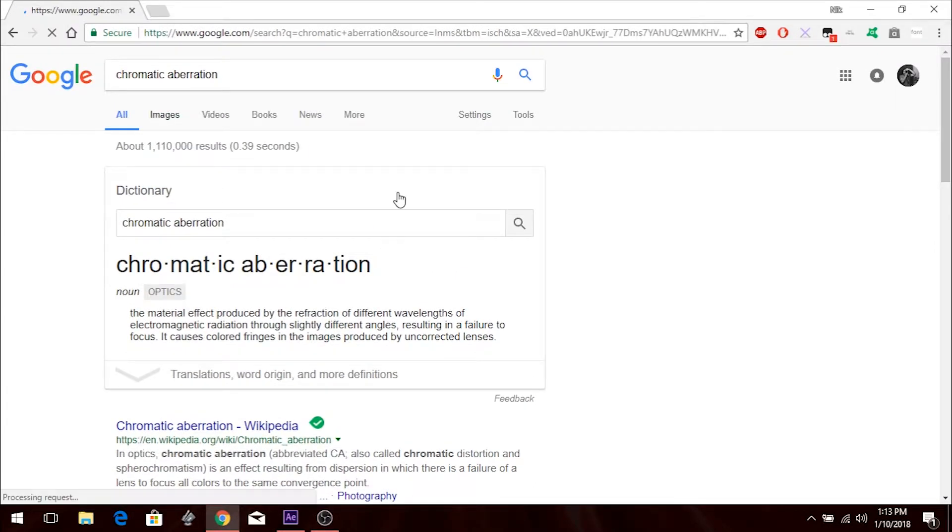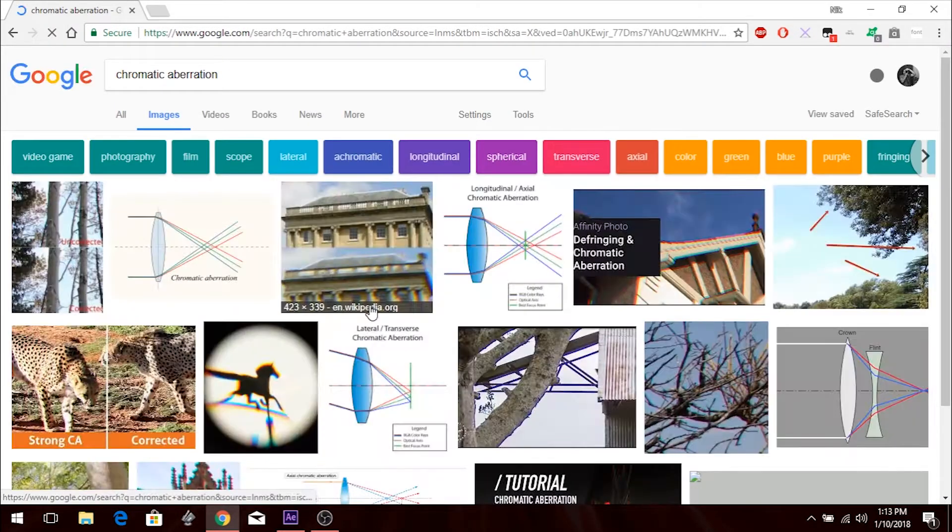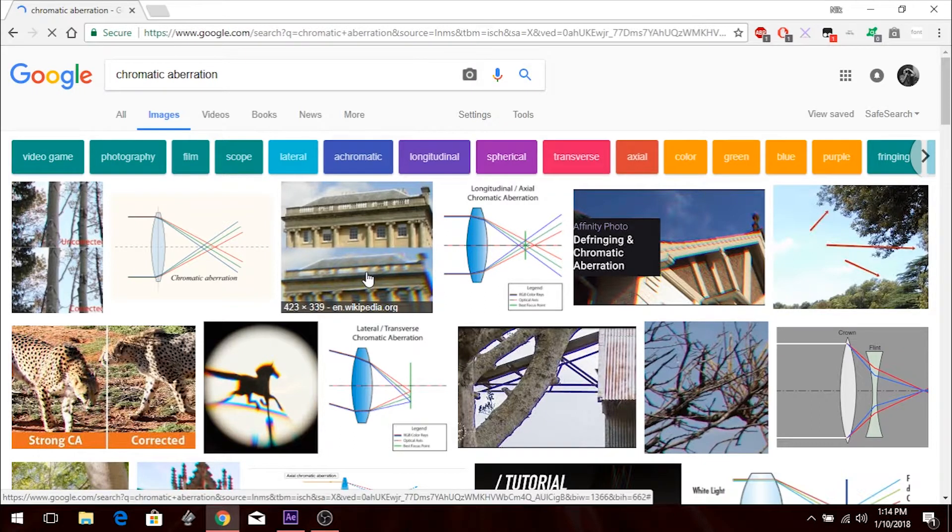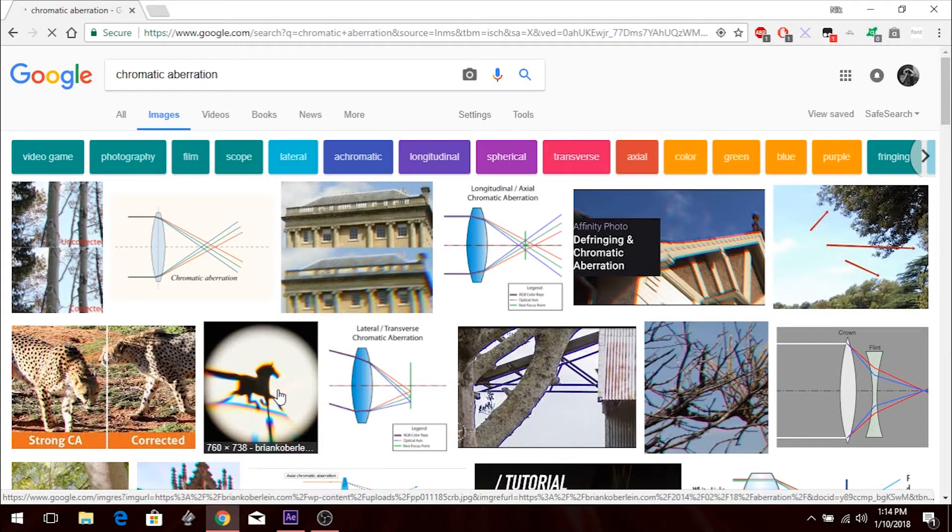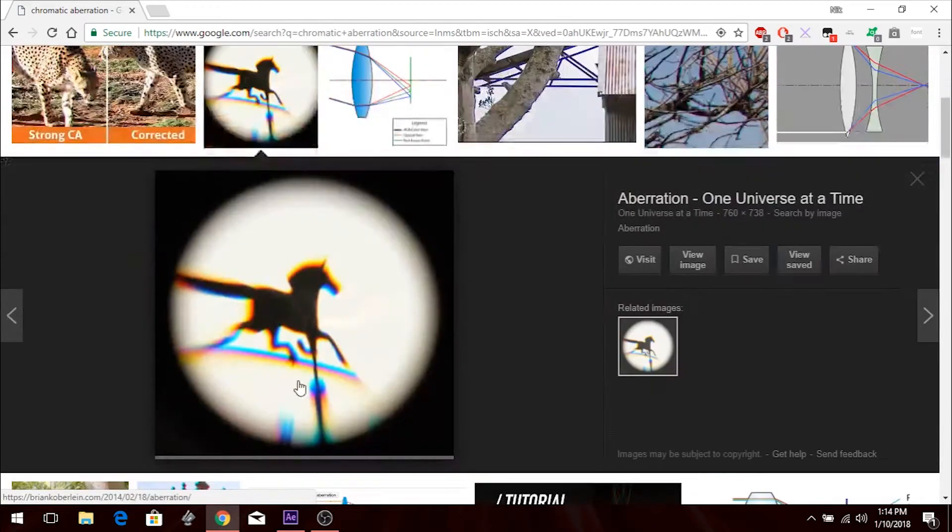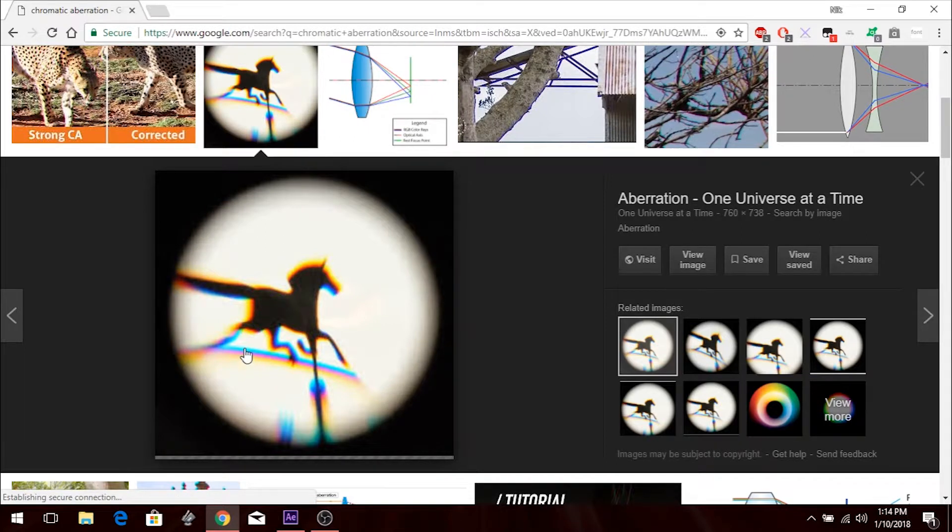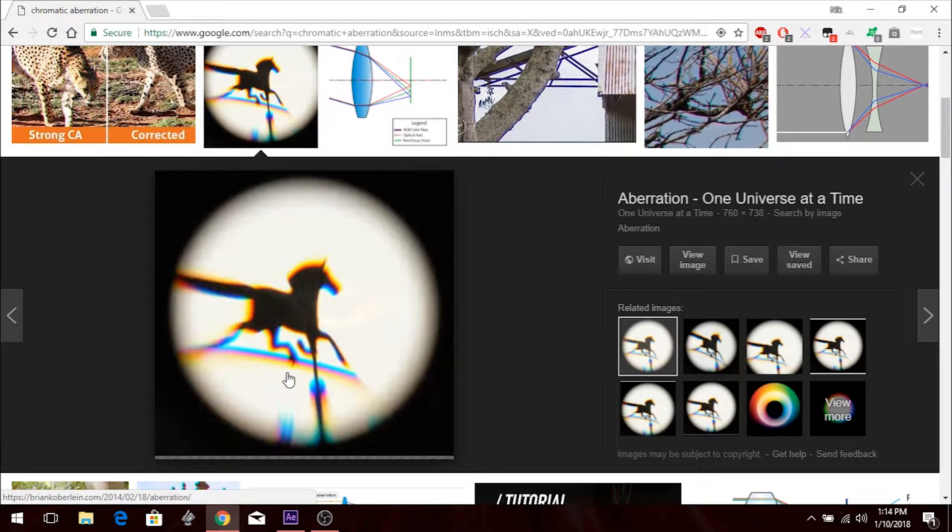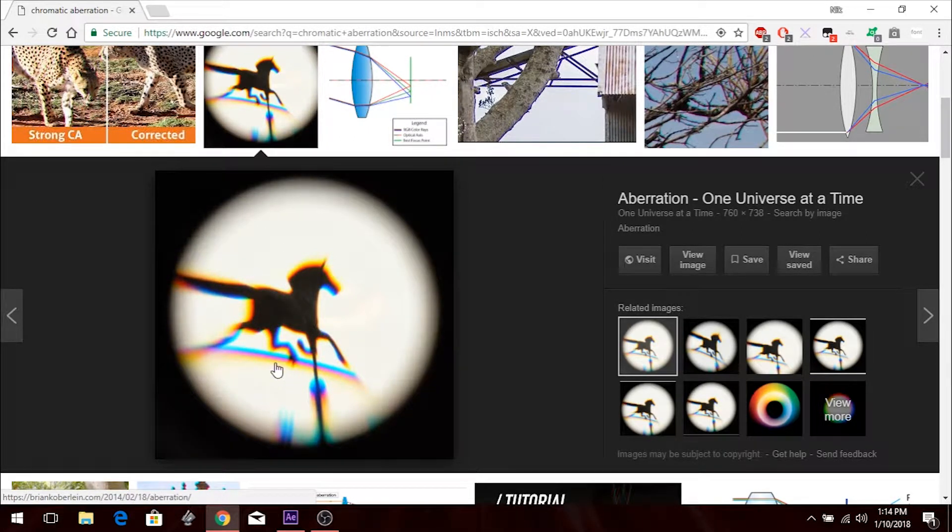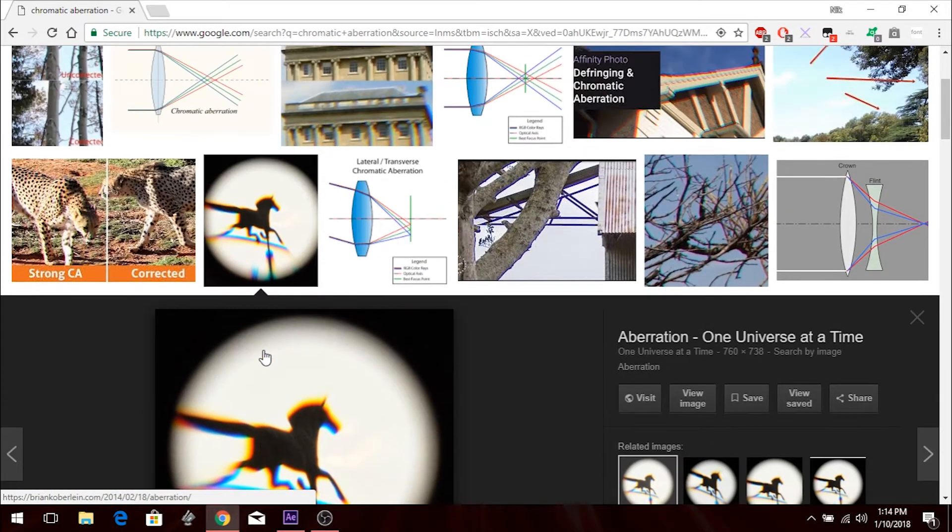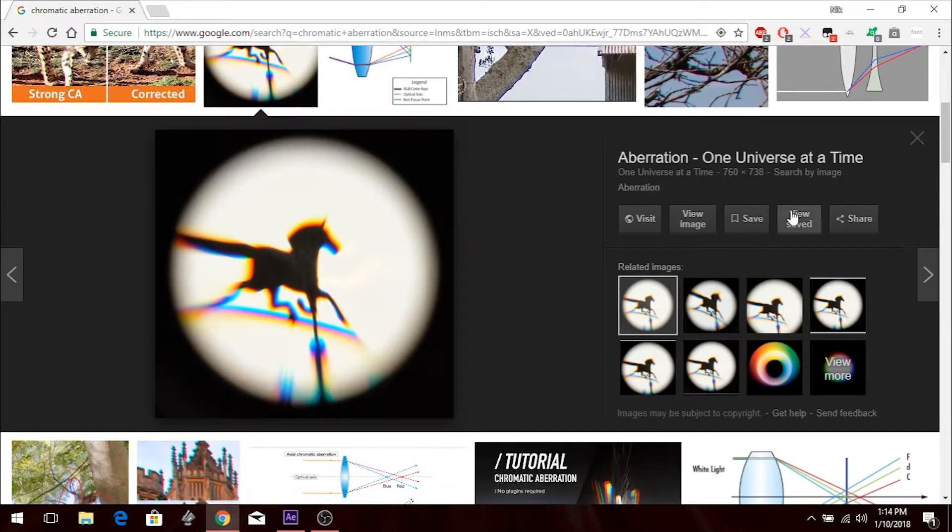So basically what that looks like, well like this. This is actually a really good example and you can kind of see how it splits off the reds, the green, the blues, the yellows, all that. It just kind of makes like a rainbow effect if you would.